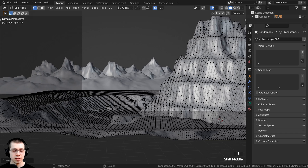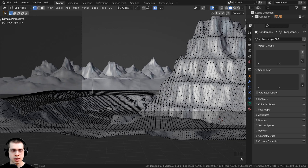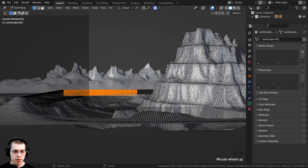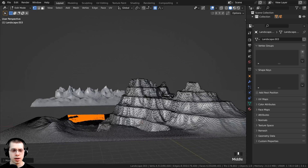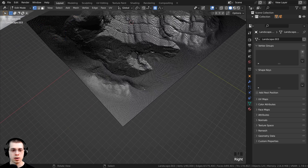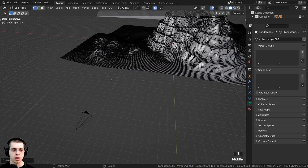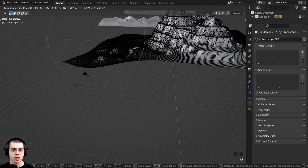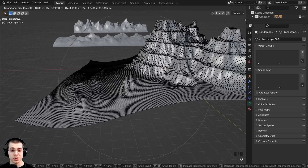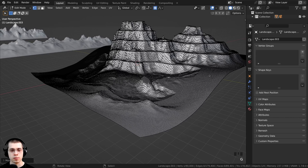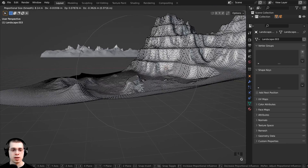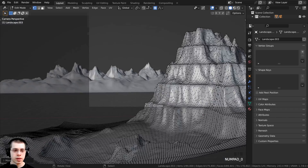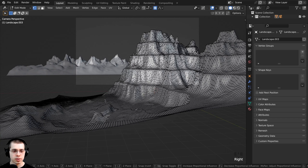I also don't want to see any of this ground, so I'll press A to deselect everything and press B for box select, then box select some of these vertices and press G to grab and bring them down. I can scroll my mouse wheel to make the proportional editing size bigger. This whole ground area I just want to move down to get it out of the way. Later in the tutorial we'll actually delete these extra vertices since you won't see them in the render — deleting them will make the scene faster with less topology. Press zero on the numpad to go into camera view and make sure you can't see the ground.